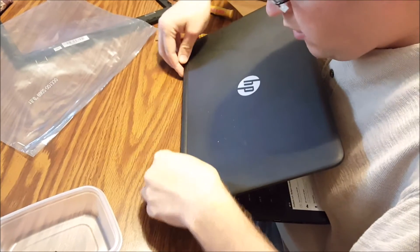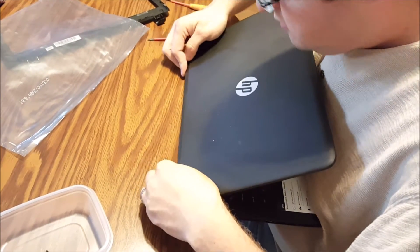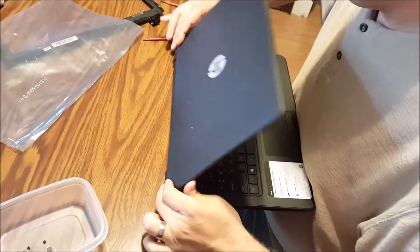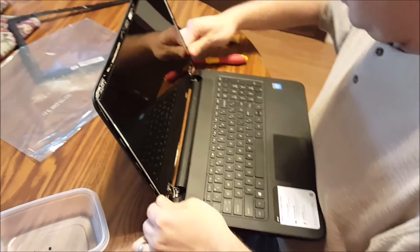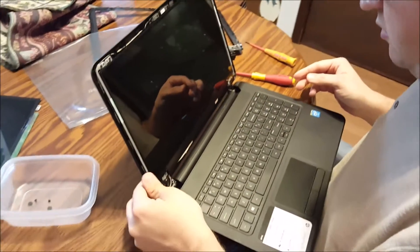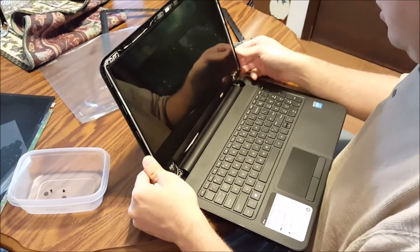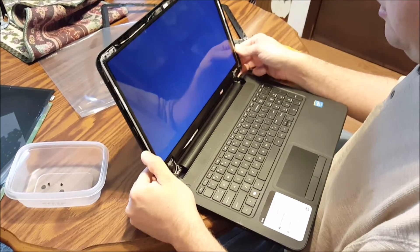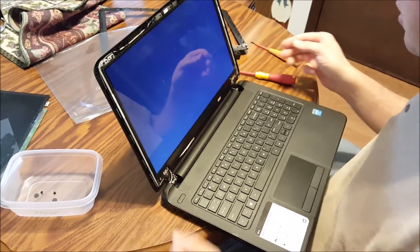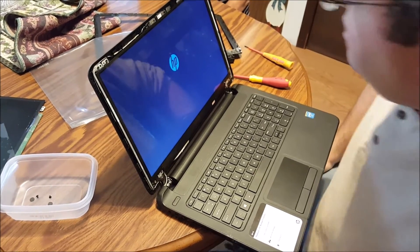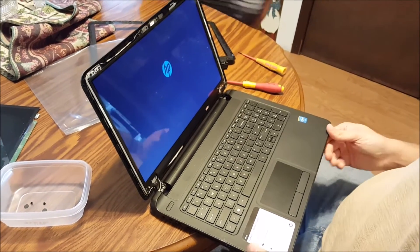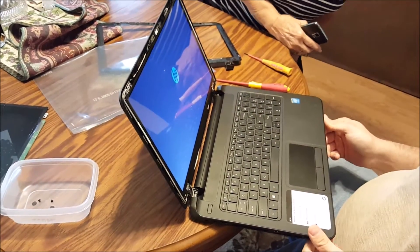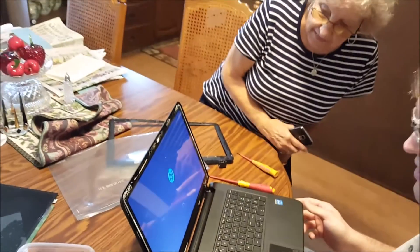Reattaching the battery. Test it out, make sure the screen works. Hey, look. HP. Hey, long time since I've seen that.